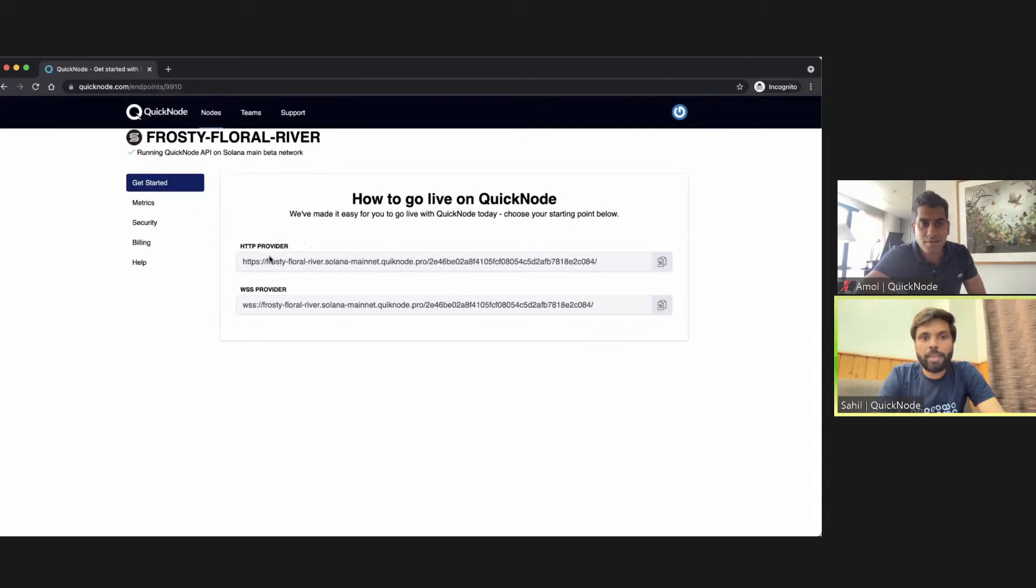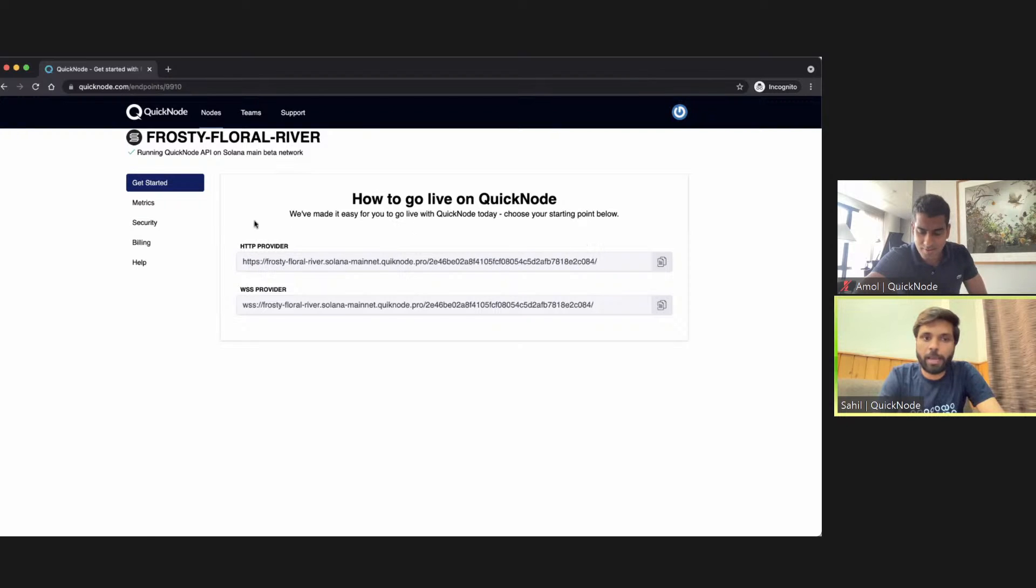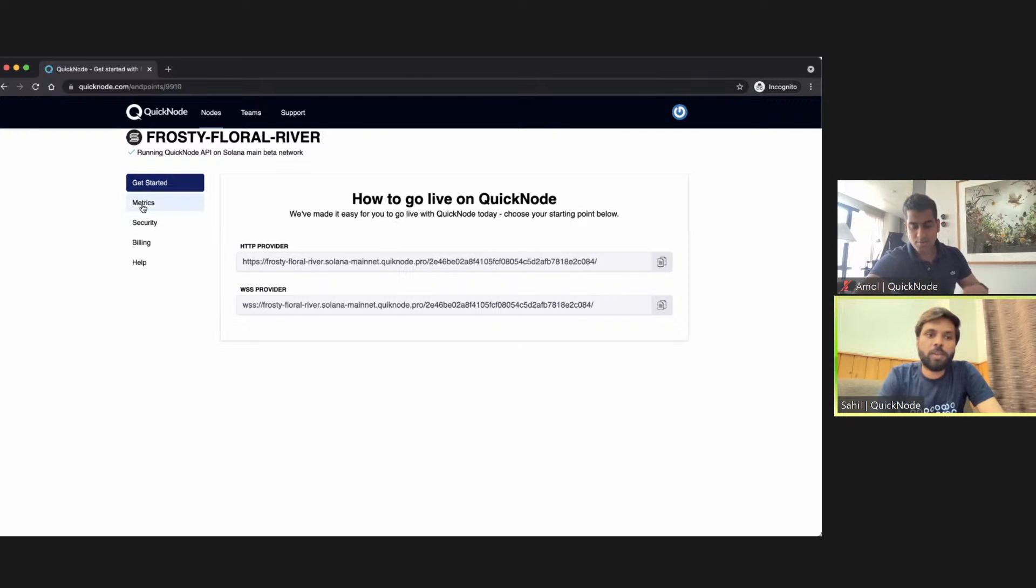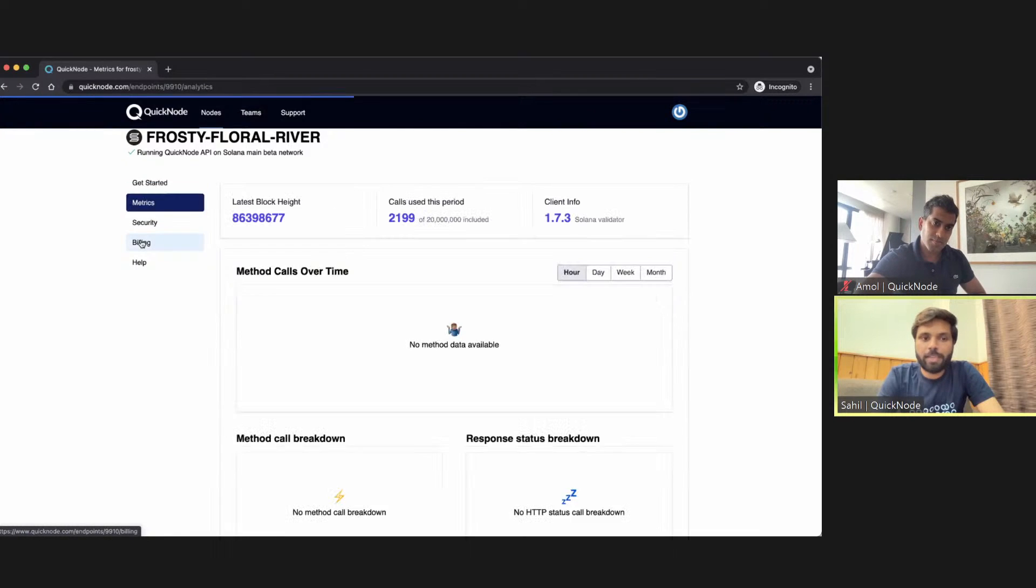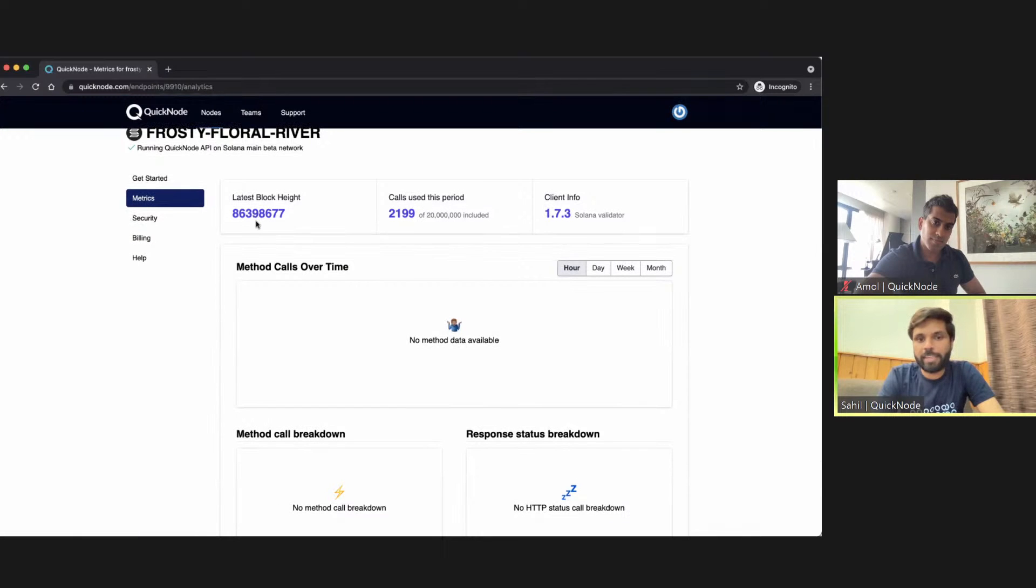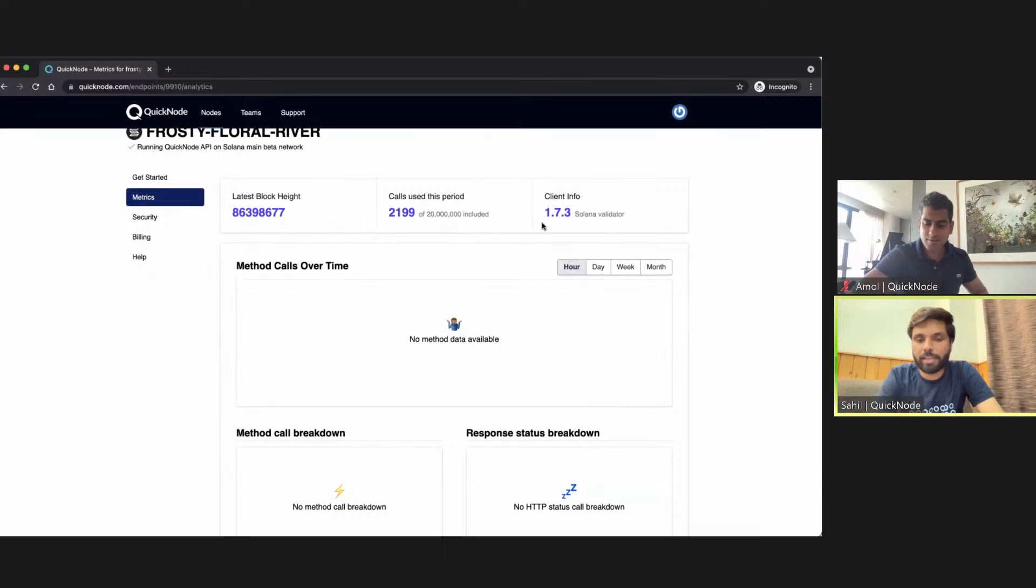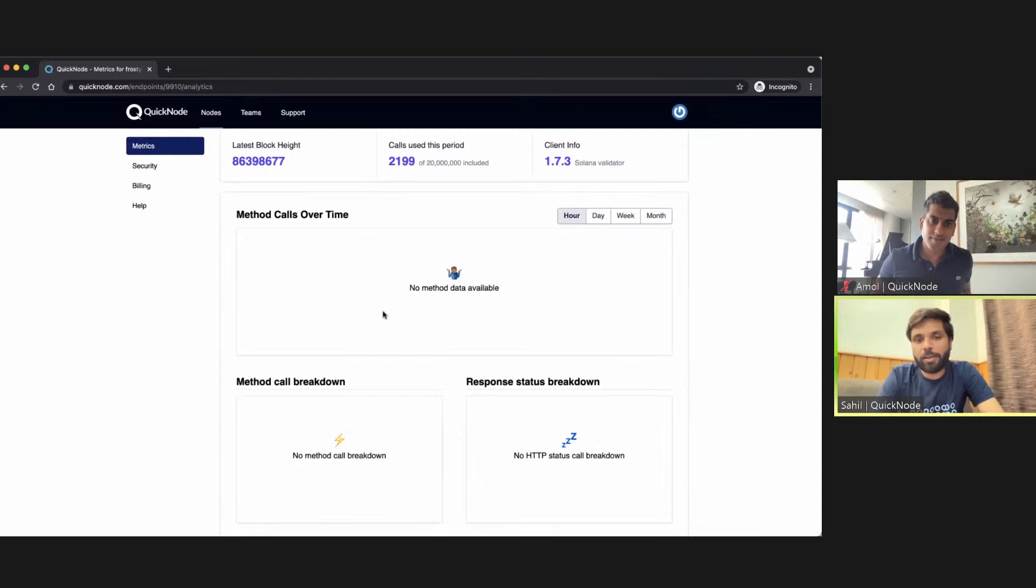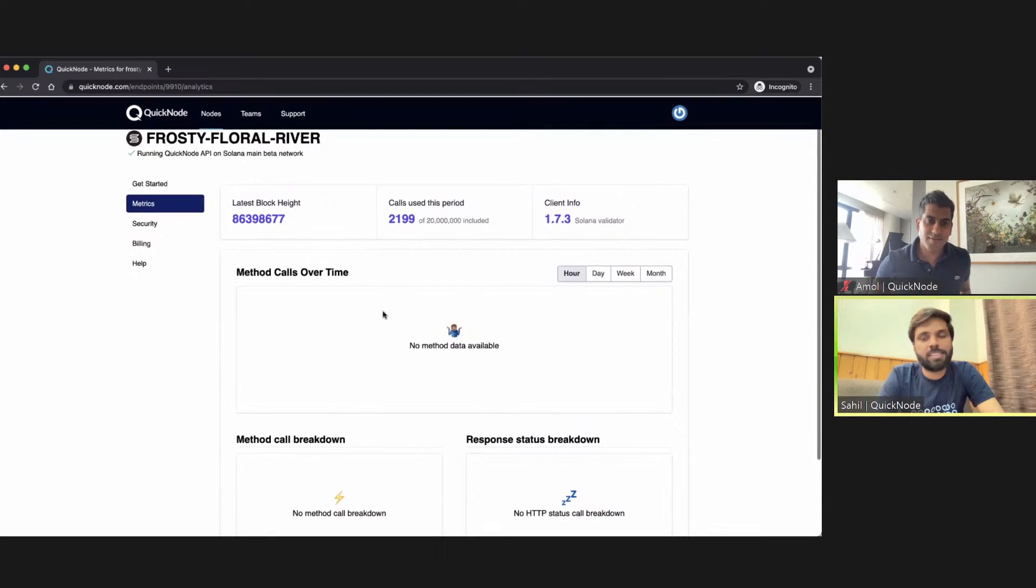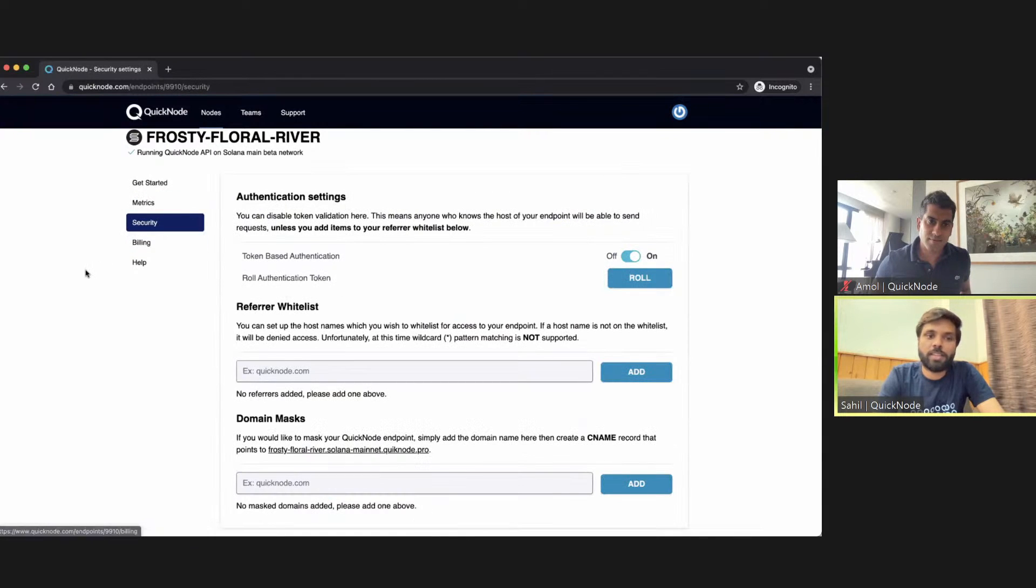You'll be having an HTTP provider and a WebSocket provider. You can simply click here to copy the provider URL and plug it into your apps. With QuickNode, you don't just get the URLs of HTTP and WebSocket providers, but you also get additional features like metrics, security, billing, and help. You'll have visibility into the number of calls you have made, the latest block, the client your validator is using, and the method call breakdown in this page.